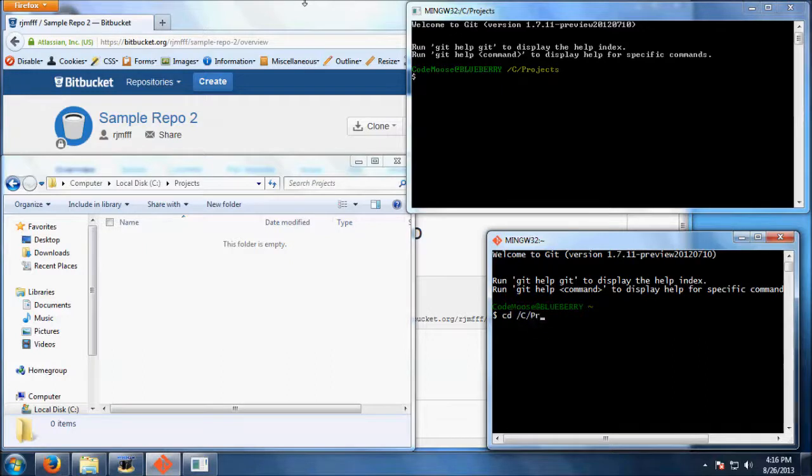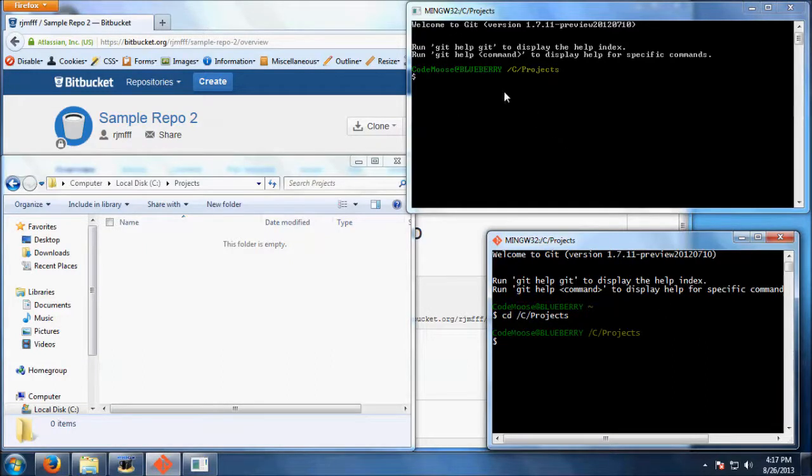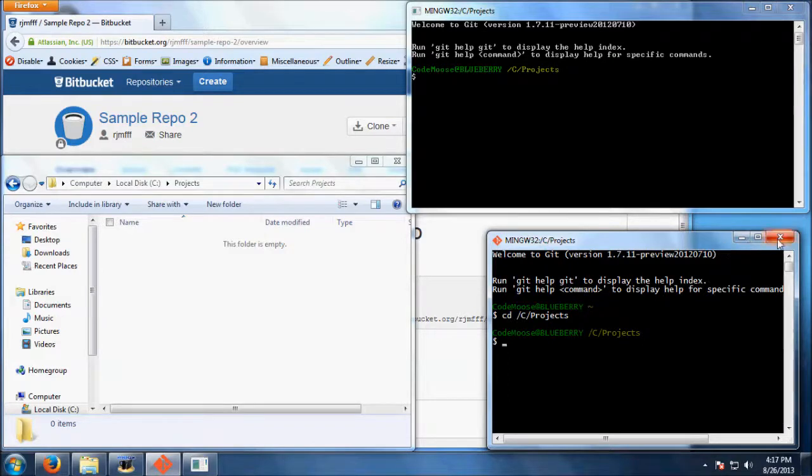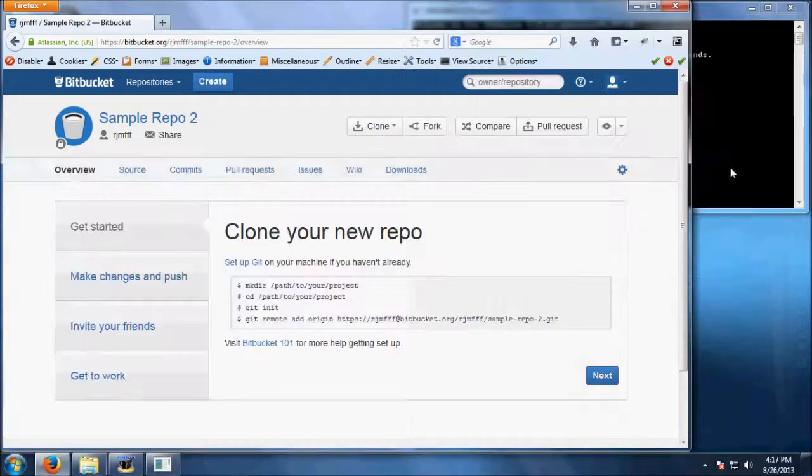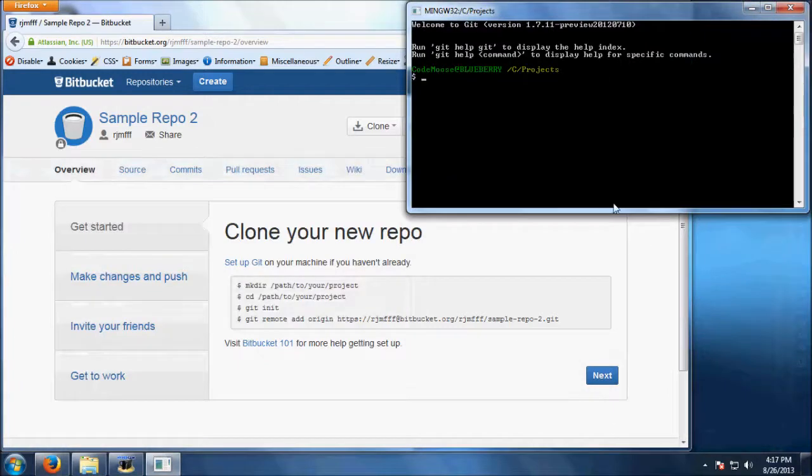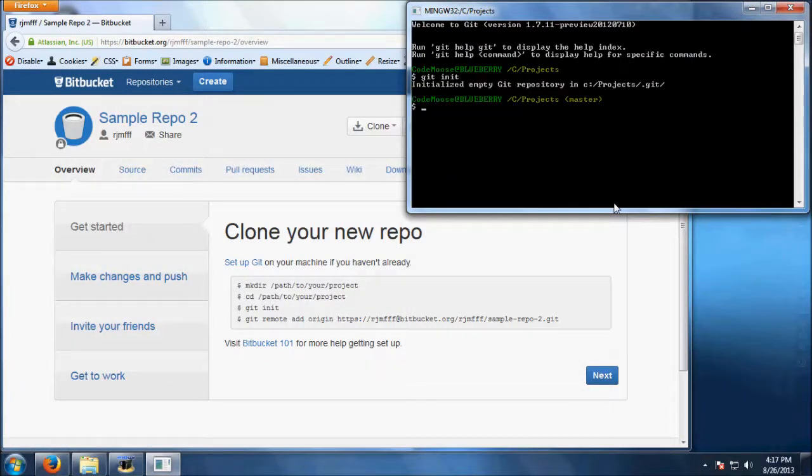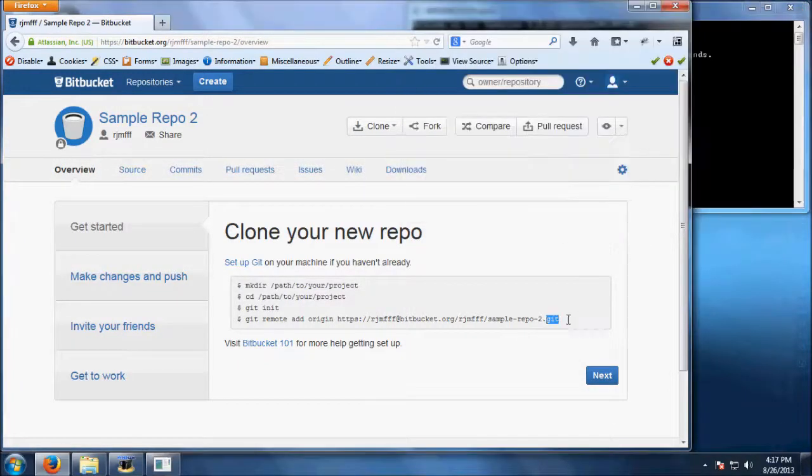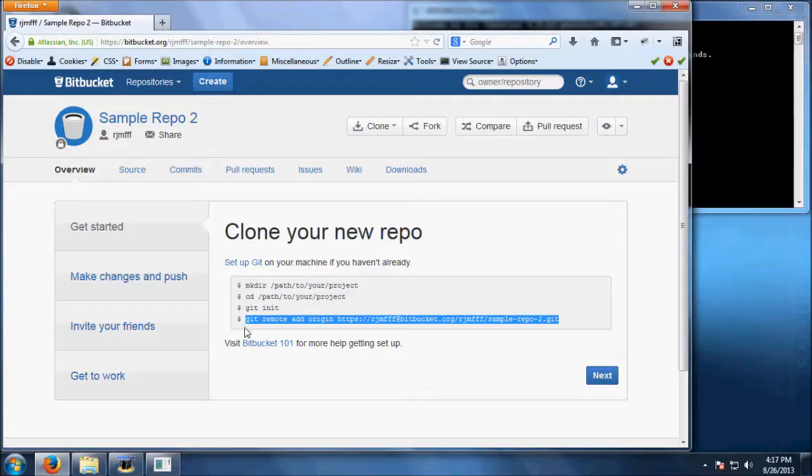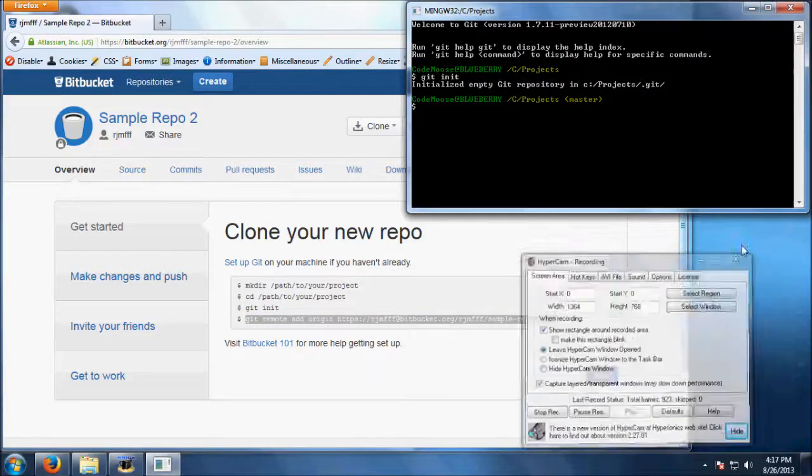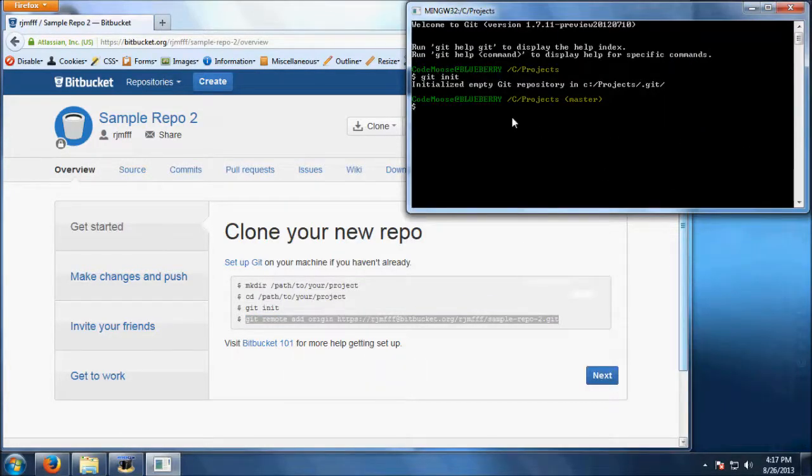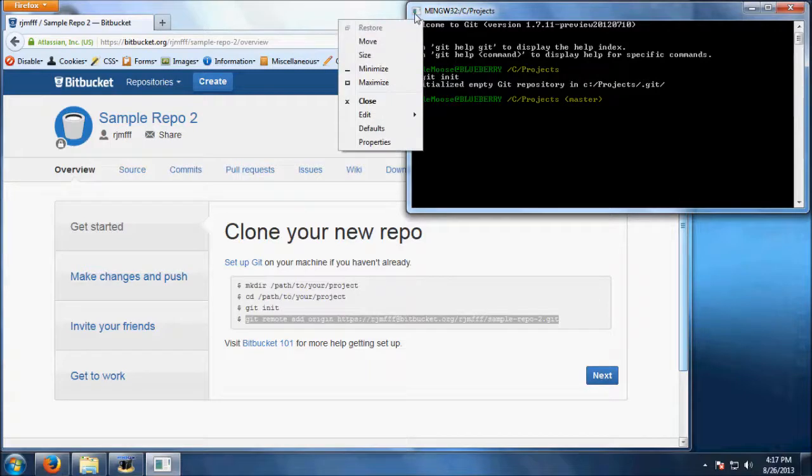Use the cd command and instead of typing c colon for your hard drive, you type slash c slash and then the rest of the directory. Once you are in the appropriate directory in git bash, you will use the git init command. After using git init, you will use the git remote command provided to you from Bitbucket, which includes the URL of your repository.